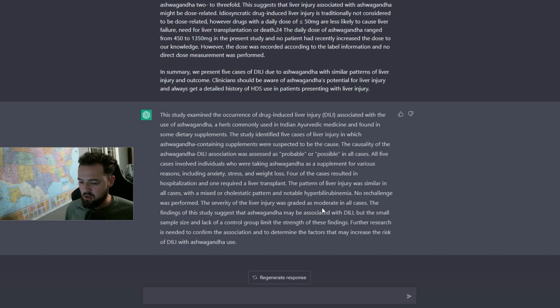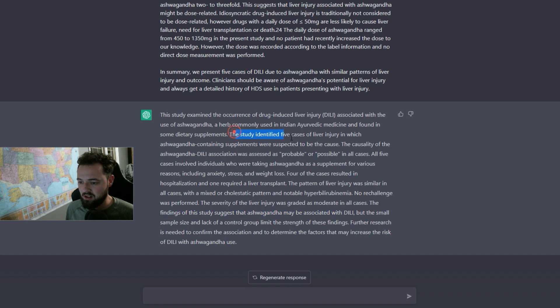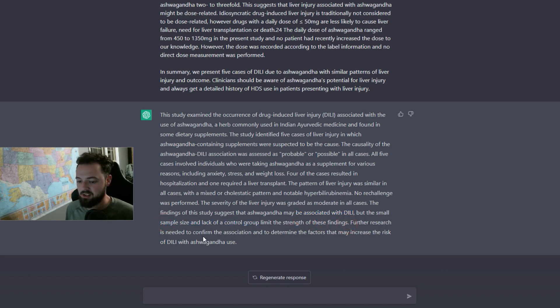One thing I did say about the second one that I provided said the findings of this study, which I think it was like five cases according to here, right? It may be associated with this liver injury, but the sample size and lack of control group limit the strength of the findings.